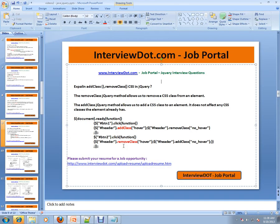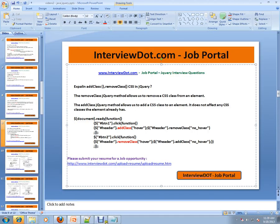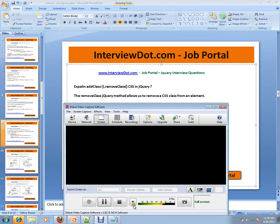This is where addClass and removeClass come into picture. Hope this video is useful for your jQuery preparation. Thank you for watching this video and all the best for your interview. This video is from InterviewDot.com, a job portal. Thank you.